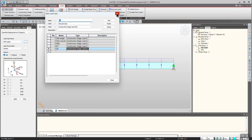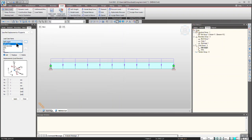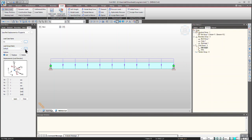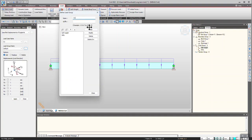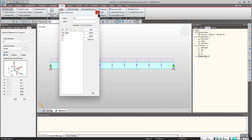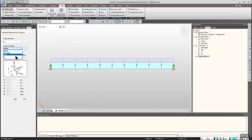Now select S1 since I will be providing the first 100 mm downward settlement to the right support. For the load group name, click on the load group name, click on the three dots — S1 and S2 are available — select S1.